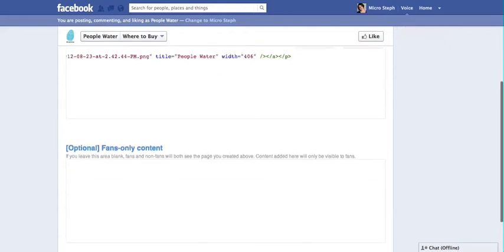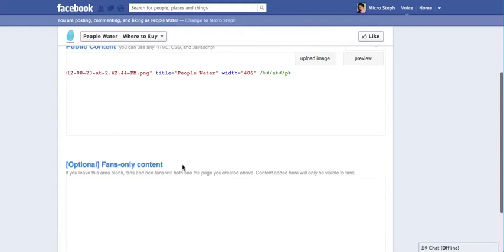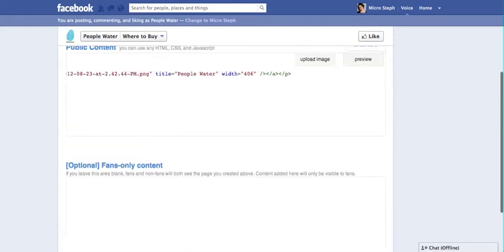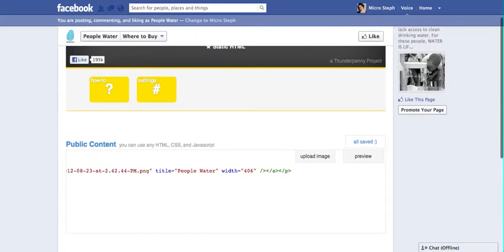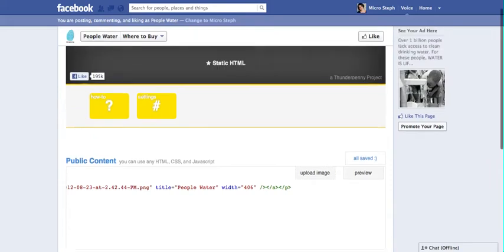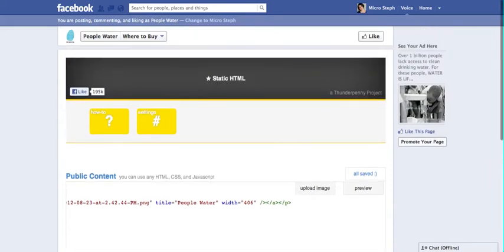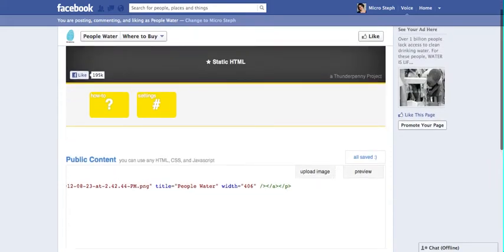You have another option where, when someone clicks Like, they see another message. Generally, what people do with that is add an email signup. It used to be a lot better before the timeline update, but it still works if you direct people to that landing page.